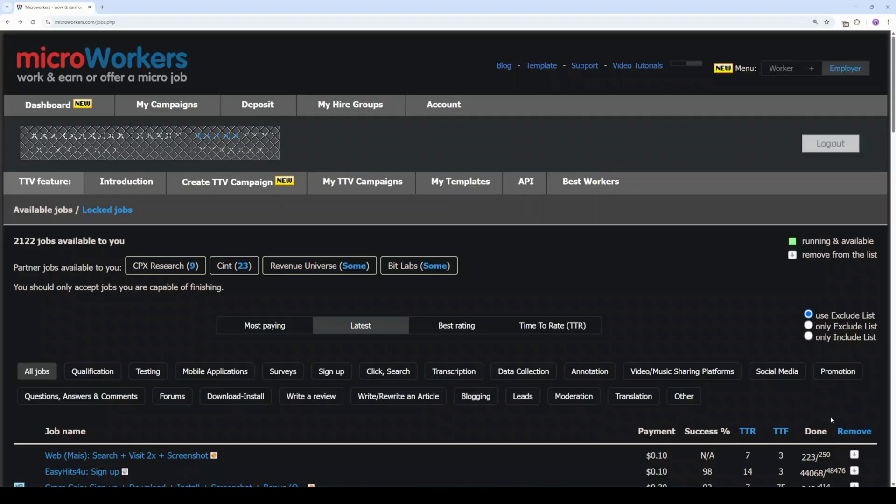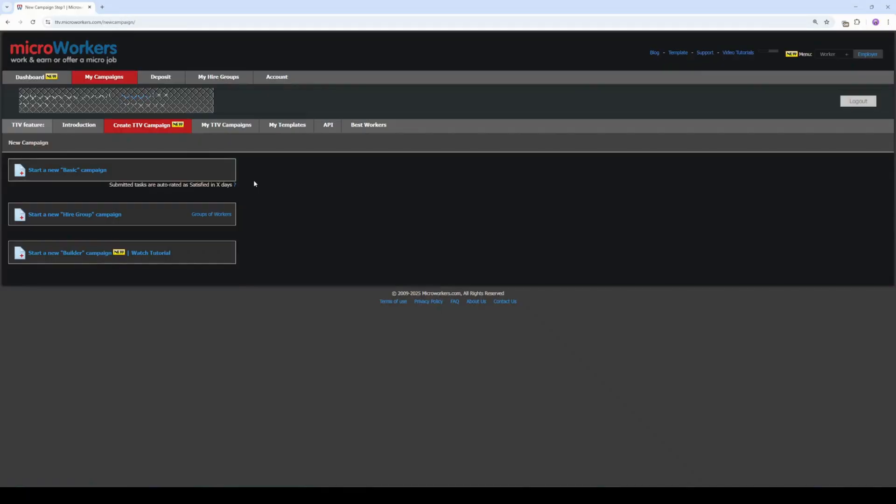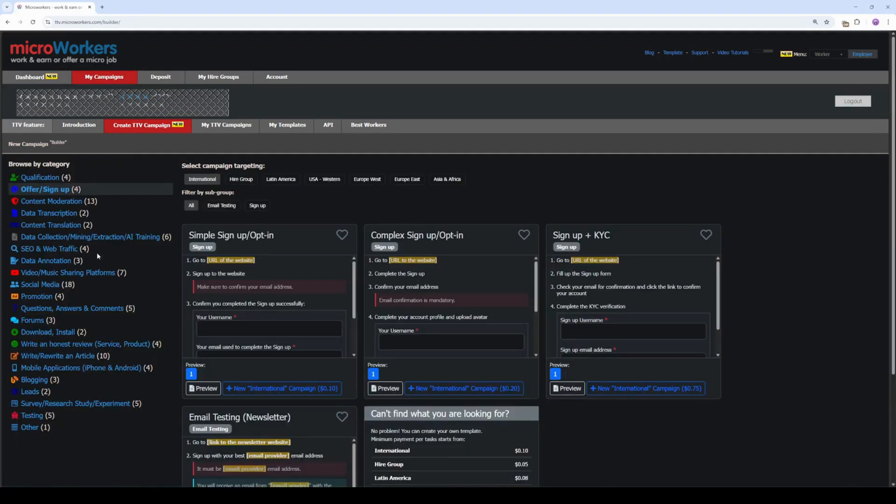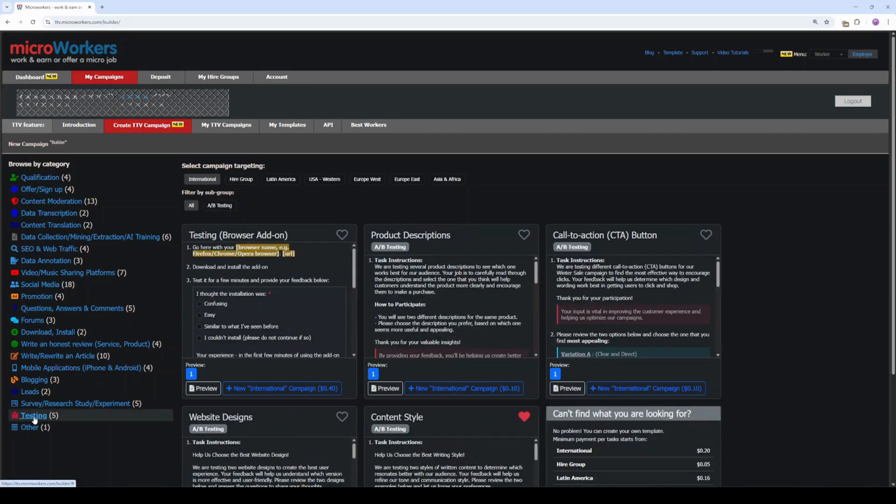After logging in, go to Create TTV Campaign, then click on the last option. Start a new builder campaign. In the category list, click Testing.